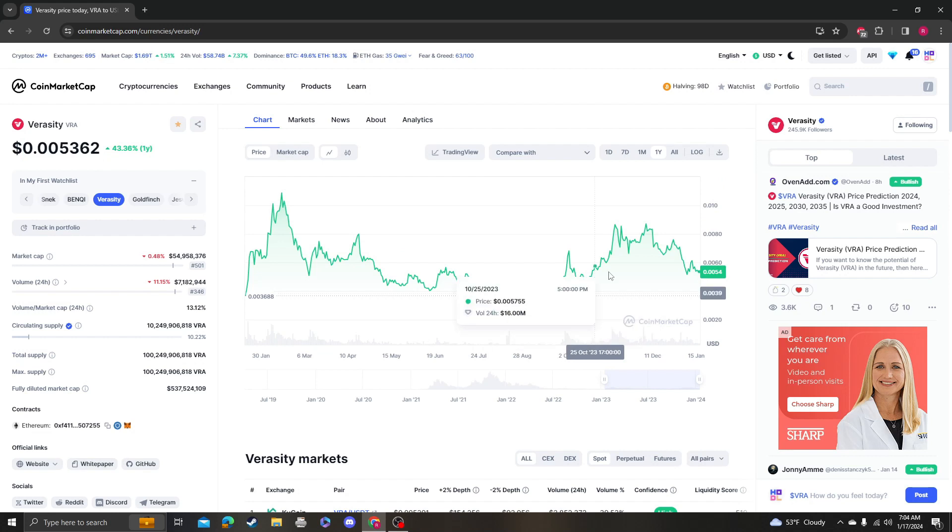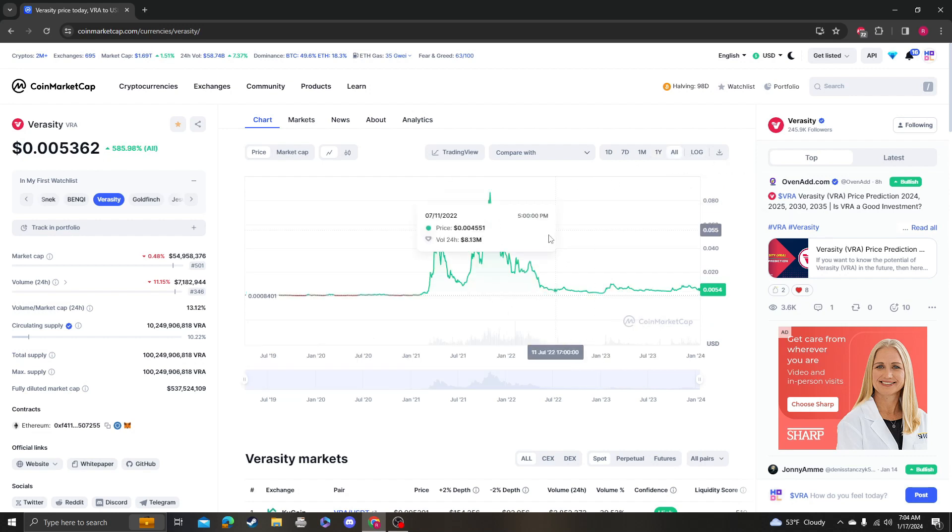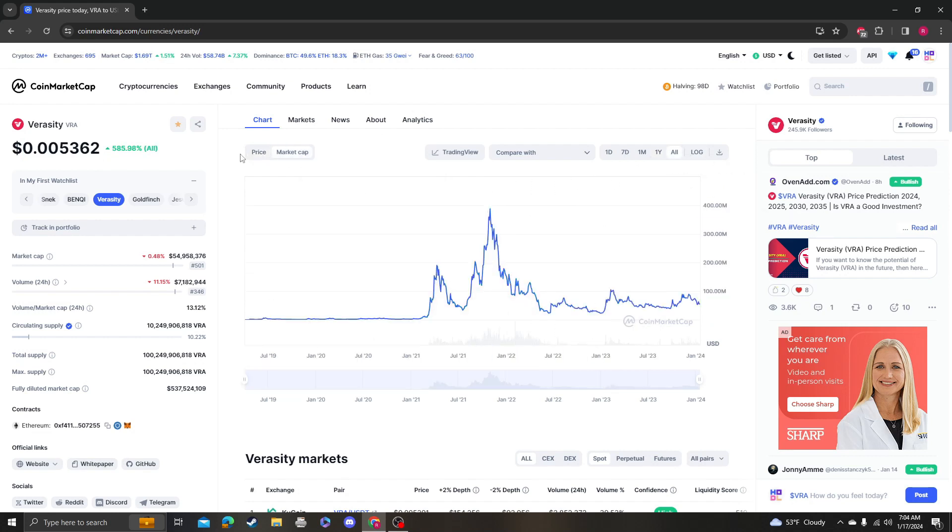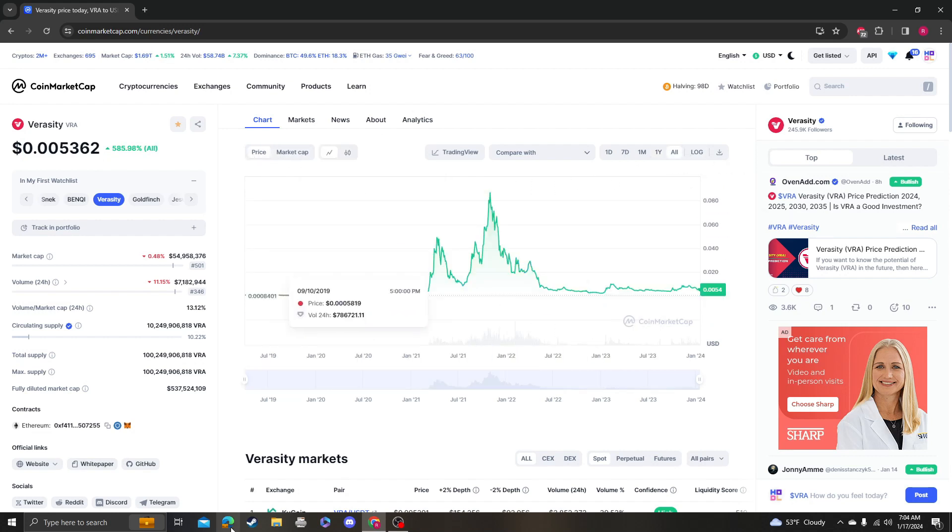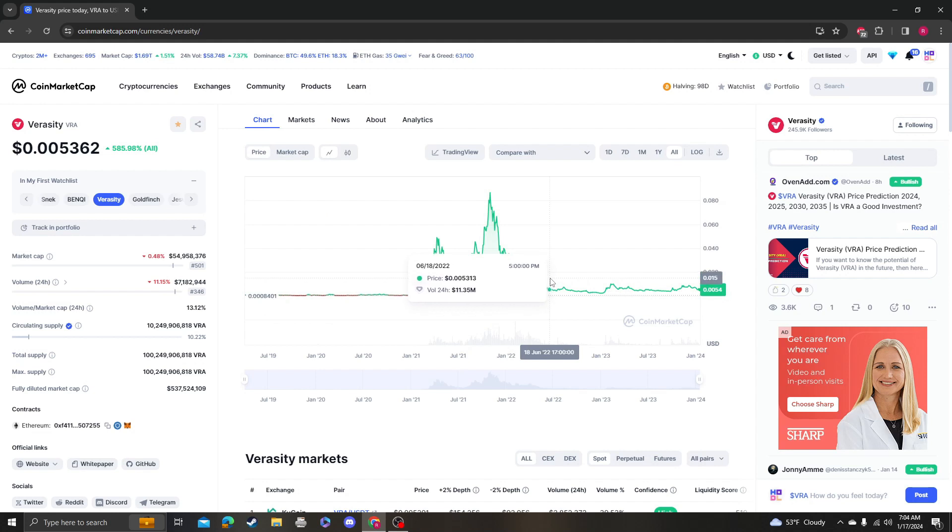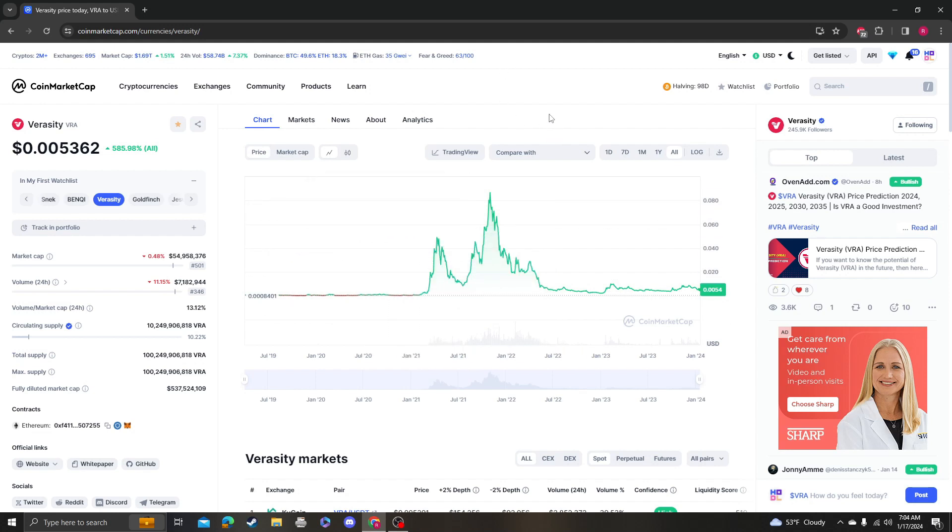And go check out my Etsy store. If you want to help support the channel, I have some pretty cool Bitcoin merch out there, so go check it out. Otherwise, please like, subscribe, comment, and thank you so much for your support.